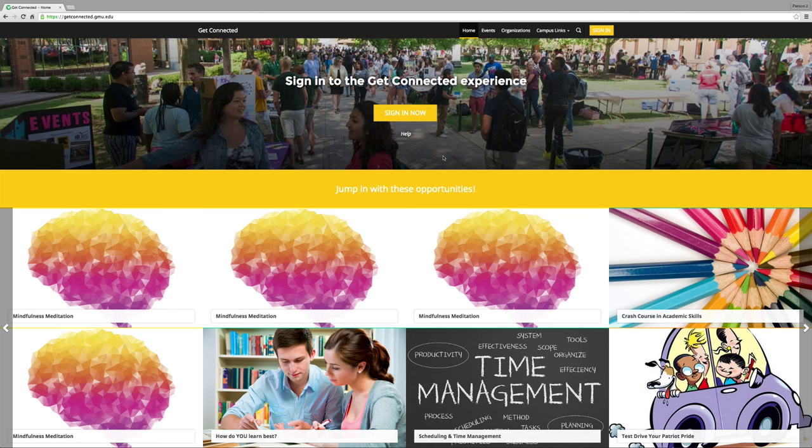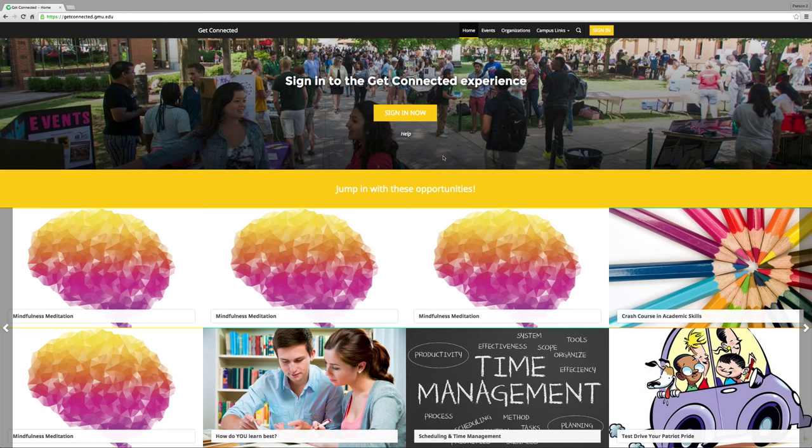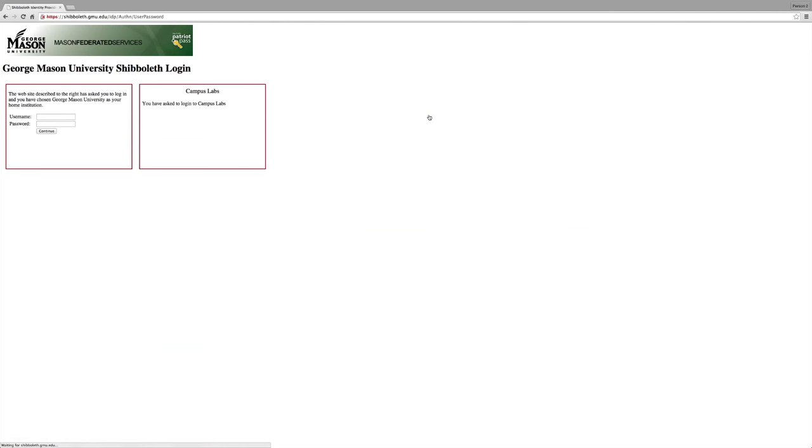This is the new interface of Get Connected. It's a new and exciting way to look at events, organizations, and your profile. But don't worry. Many things are still the same. They just look a little bit different. Click Sign In and use your Mason Net ID and password.